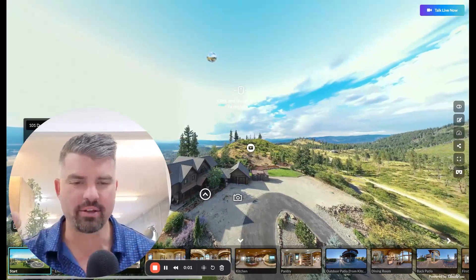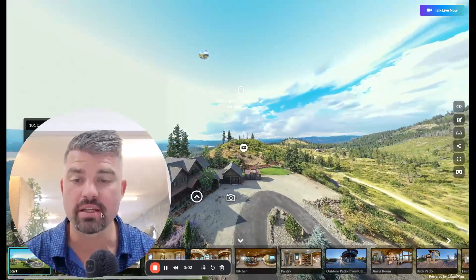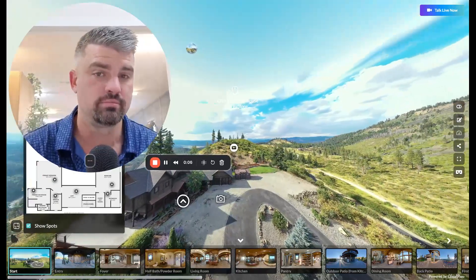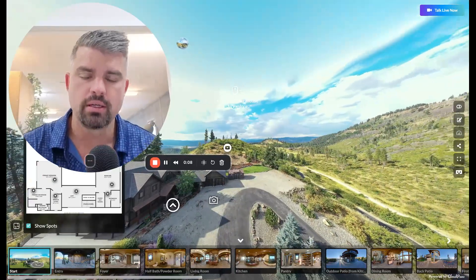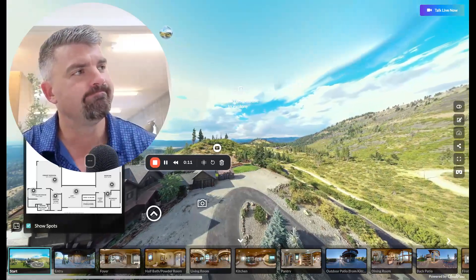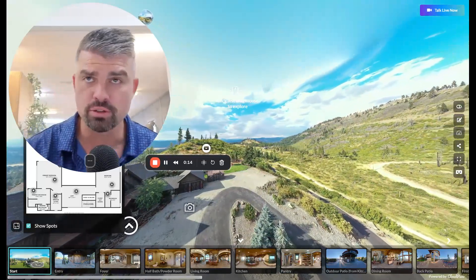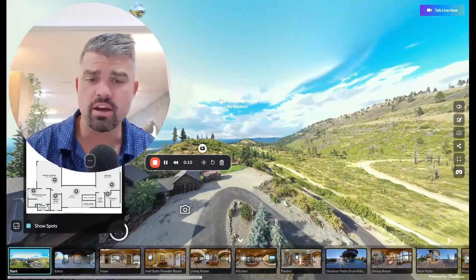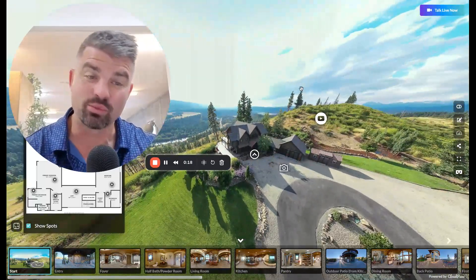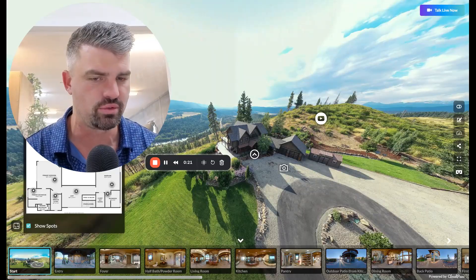Hey guys, what's up? Zach Galhoun here from cloudpano.com. Hope you're having a great day. In this video, I'm going to show you how to create an AI video walkthrough, flythrough video converted from stills, but originally converted from a Cloud Pano virtual tour.